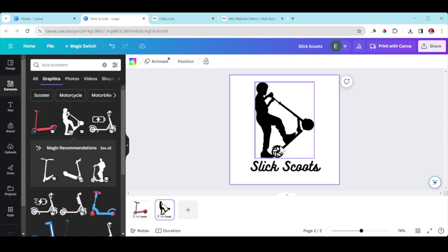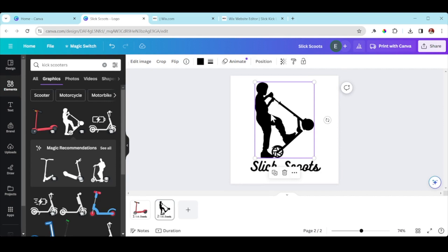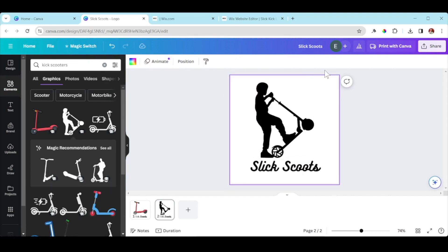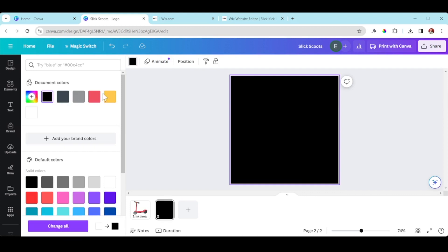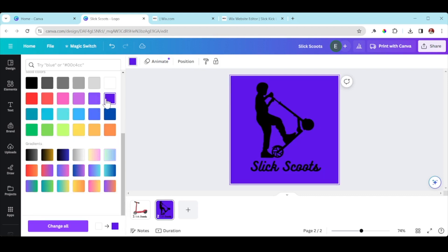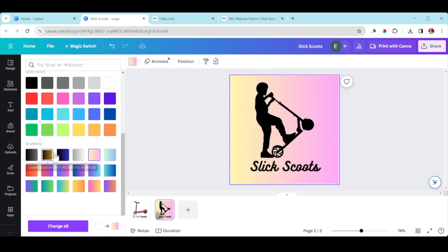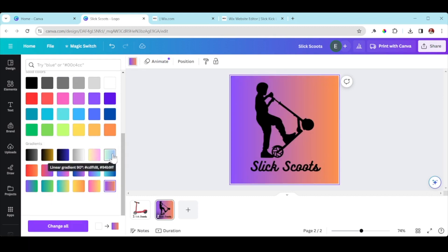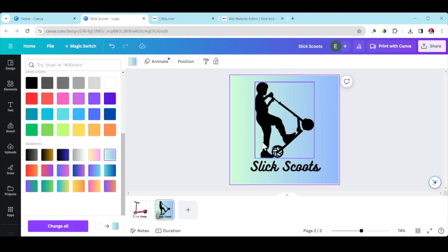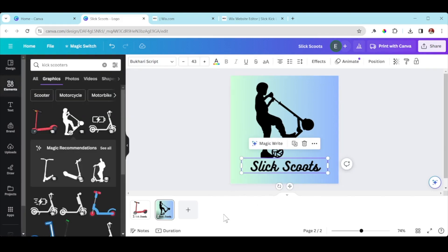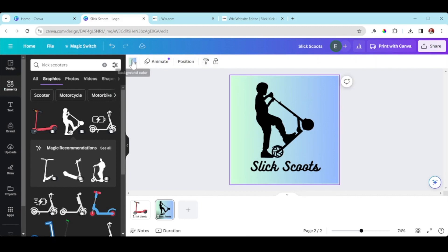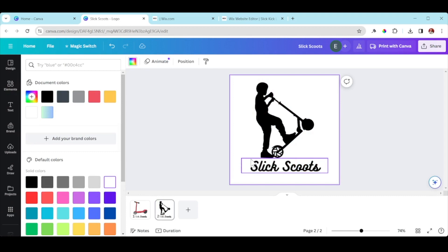You can also change the background. For these first two logos, I don't want a white background — I just want the logo image and text with a transparent background. I'll click to the left of the image to select the background. There's a color palette up here where you can change it. I love the gradient options — gradient means color transitions. My logo is black, so a light background looks cool, but I'm going to make it transparent.